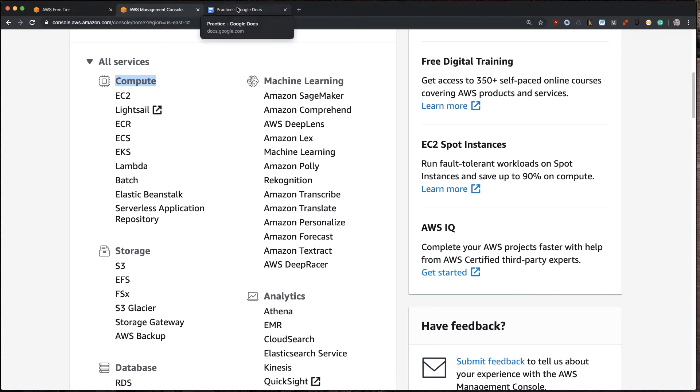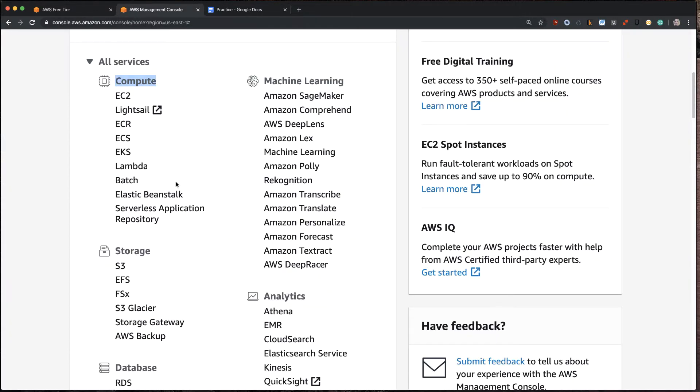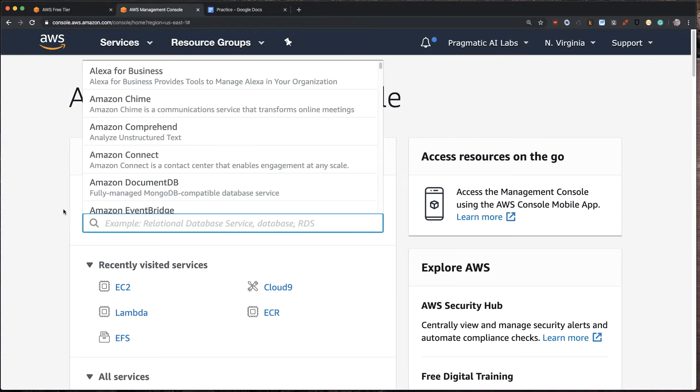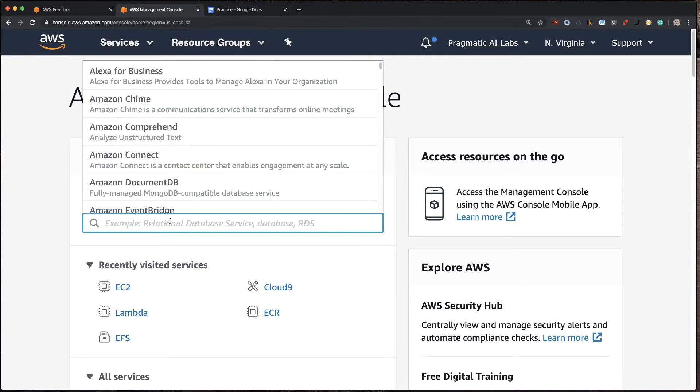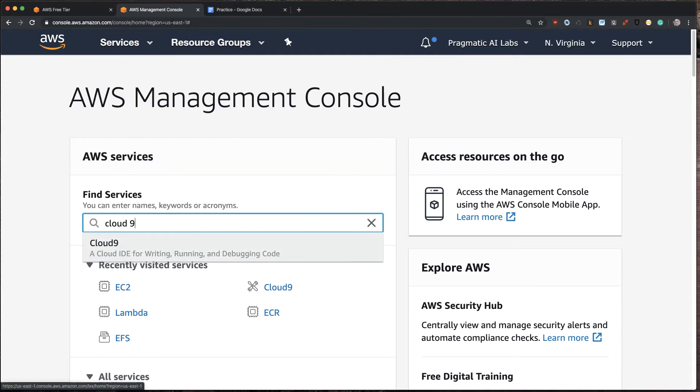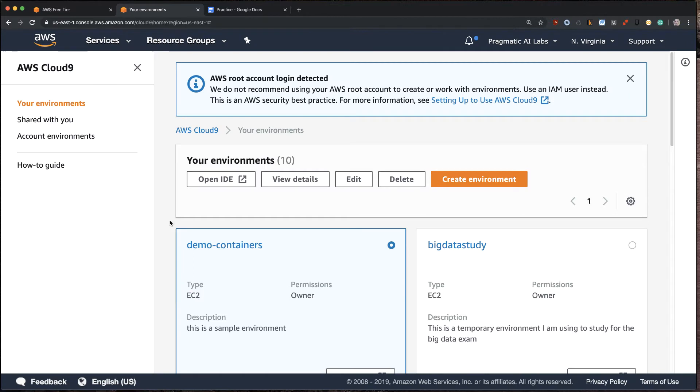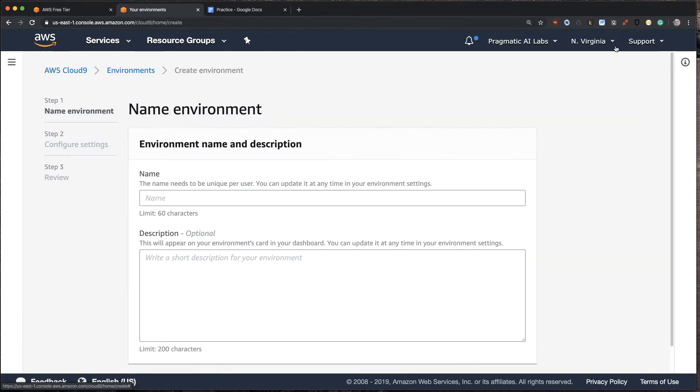Next, if we go to our practice list here, you can see Cloud9. Again, this is our space station. So let's fire up that space station. So to do that, you can just go to find services here and just type in Cloud9. And this is how I typically find services.